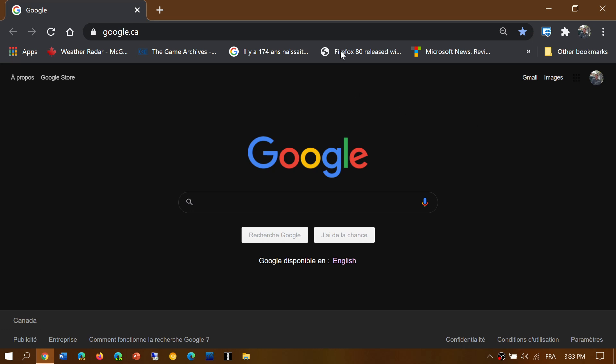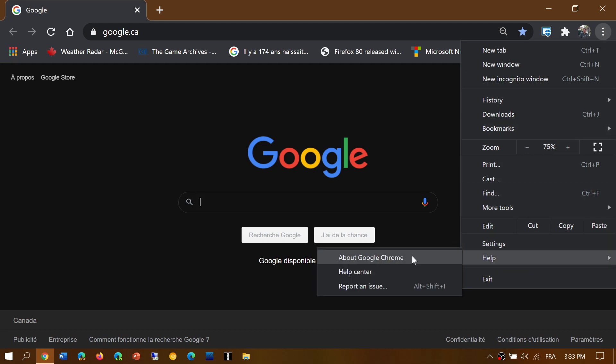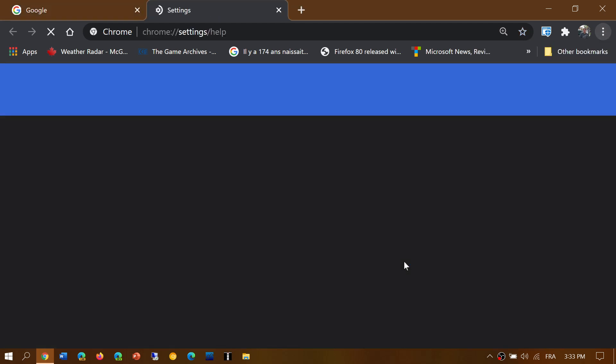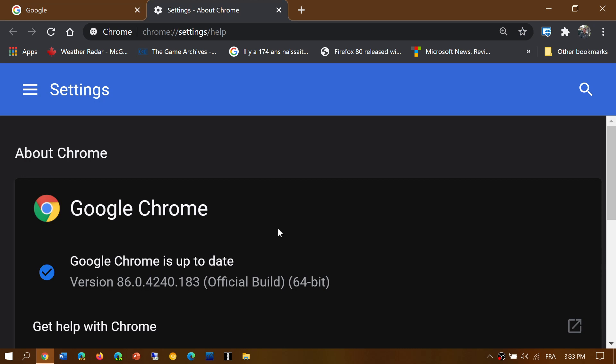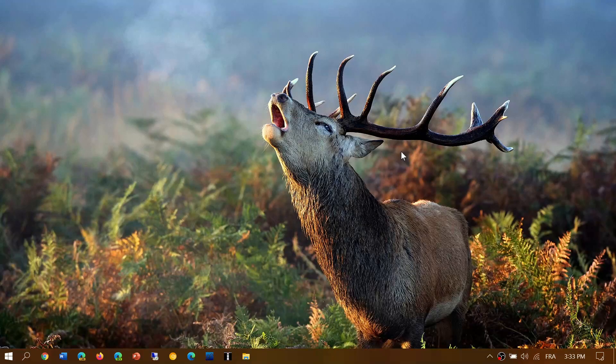Once again, upper right corner three vertical dots, Help, then About Google Chrome—you should be at version 86.0.4240.183. If you enjoy my videos, please subscribe and give us a thumbs up. Thank you for watching.